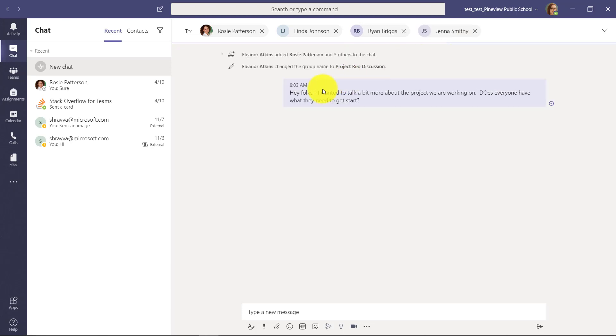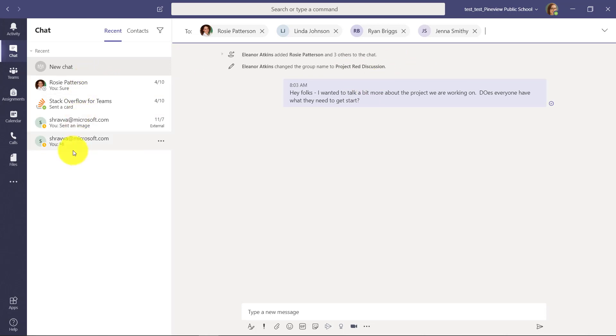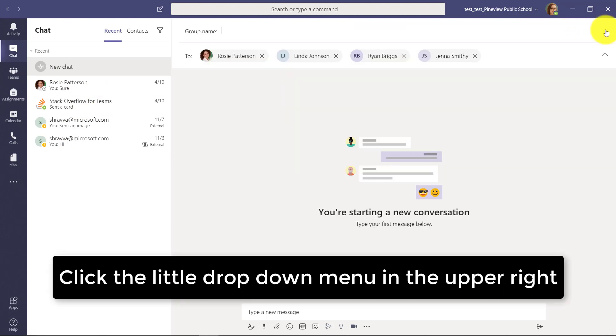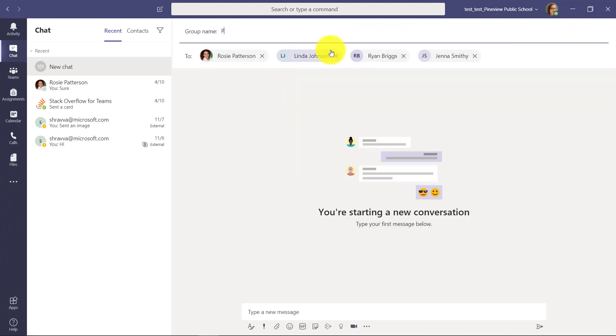So those are four people and I want to have a discussion with them. Instead of always having those same four people, and sometimes it might get lost in the chat window, I want to actually give that a name. So in this case, I'm going to call this project group blue.